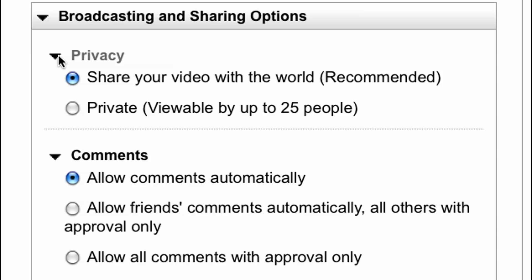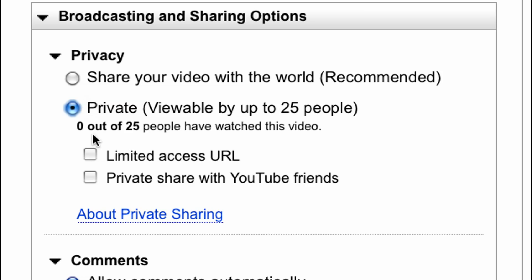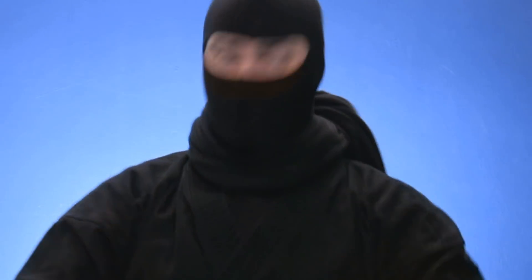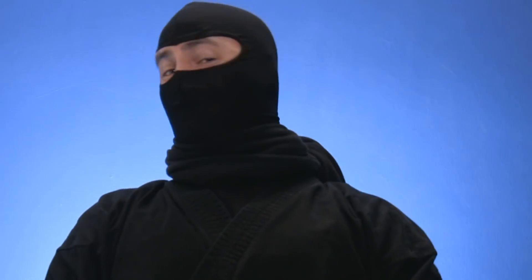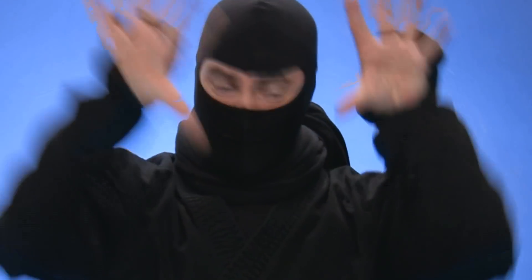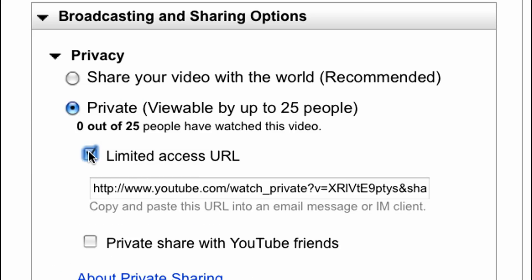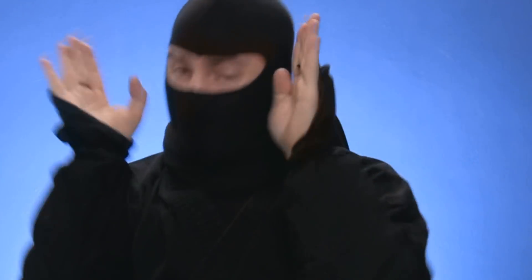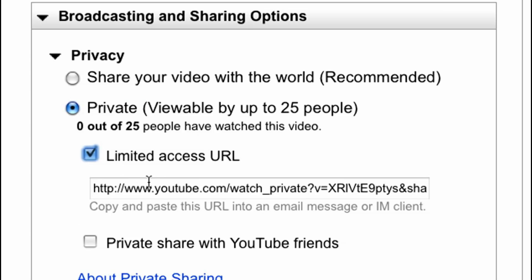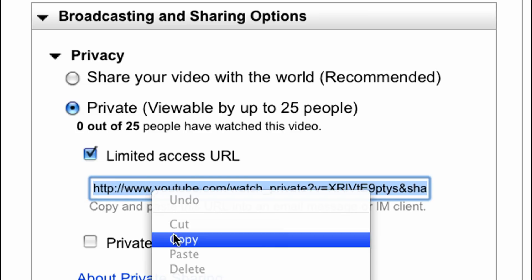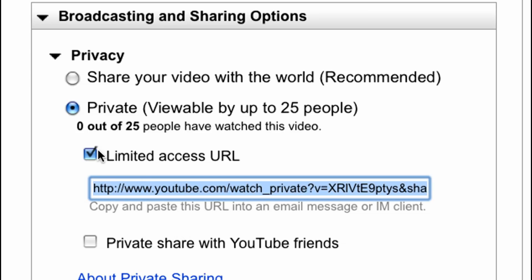Under privacy, very sneaky-like, select the 'private, viewable by up to 25 people' option. Now you have two options here — YouTube offers you two options. One, generate a unique limited access URL that can be clicked up to 25 times. Or option two, just share with your YouTube friends. The first one is a lot easier because you can just send a unique URL in an email or an IM or something. So if you're lazy or not too bright, I suggest that option.